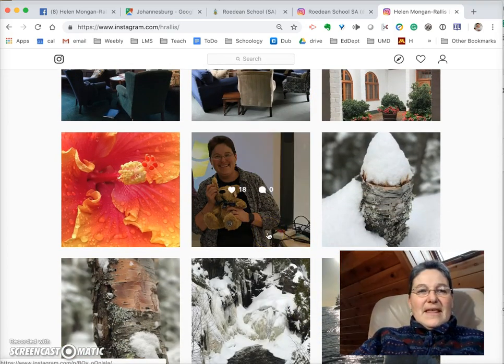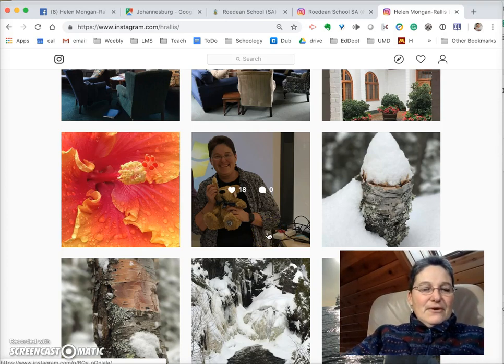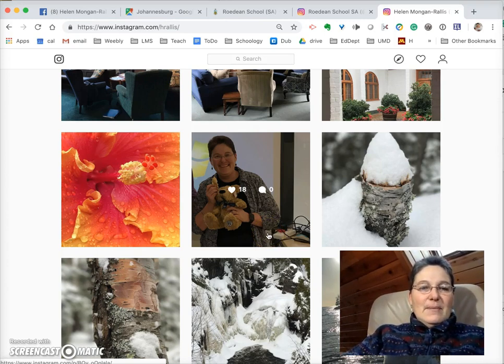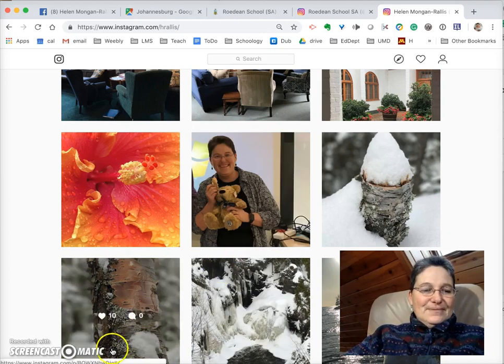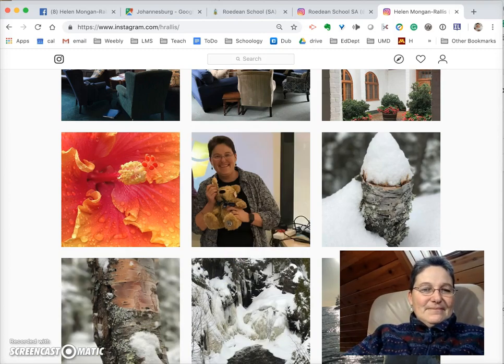So that gives you a few glimpses into me, and I look forward to meeting you and learning about you.